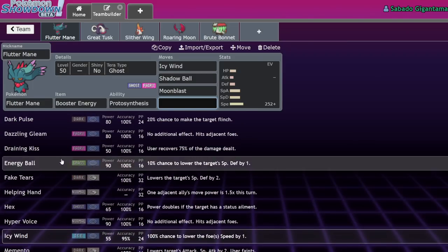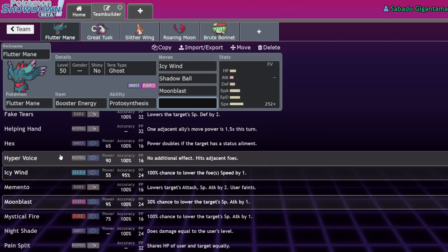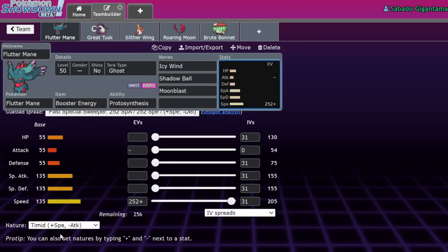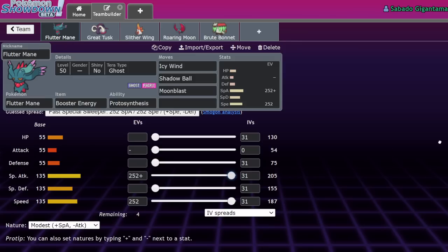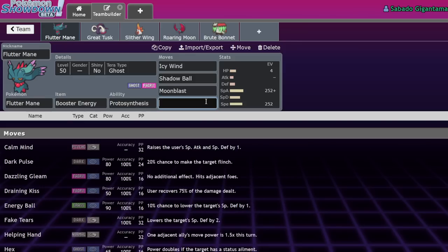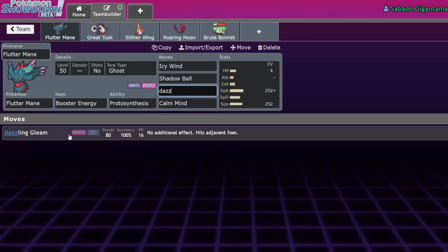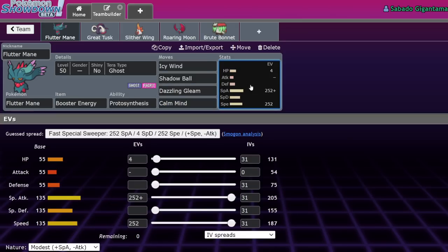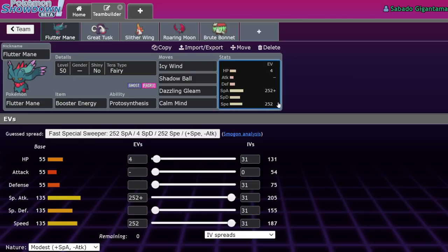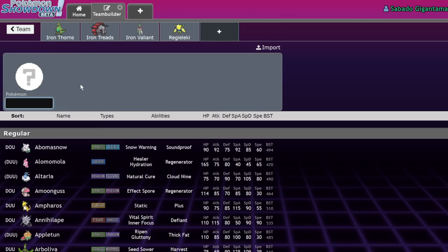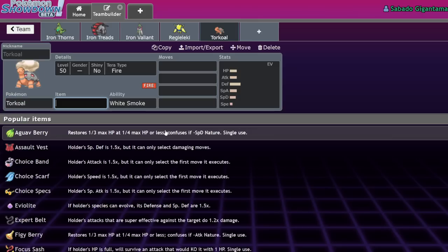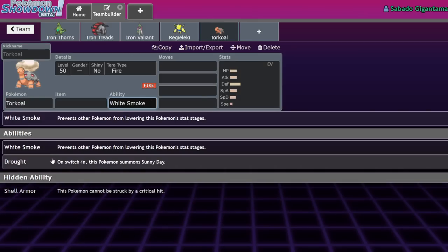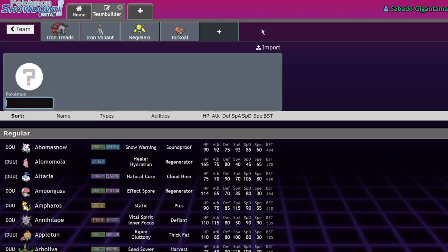Fluttermane will definitely speed up the pace of the game. As it is technically an answer to Dondozo under certain situations. Because it can run the Booster Energy Modest. And it's like a natural Pokemon that outspeeds Dozo. It increases the damage that you can just deal to this guy. Also, here's a set that I like to run. Calm Mind plus Dazzling Gleam is actually really funny. Because it allows you to Terra Fairy. And then once you Terra Fairy, you're able to KO basically everything with plus one adaptability Dazzling Gleam. So it's like a really scary Pokemon.